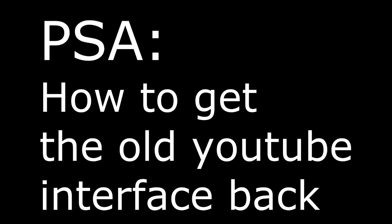Today, I will be teaching you all how to get the old YouTube interface back. Many people, including myself, really dislike this interface and wish for the old one back. And guess what? We can get the old one back, and I will show you how.